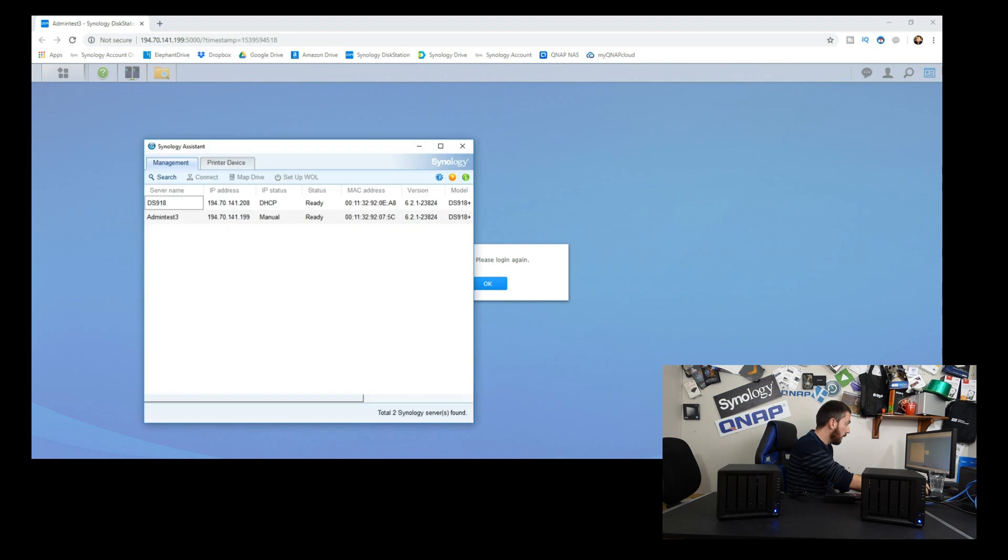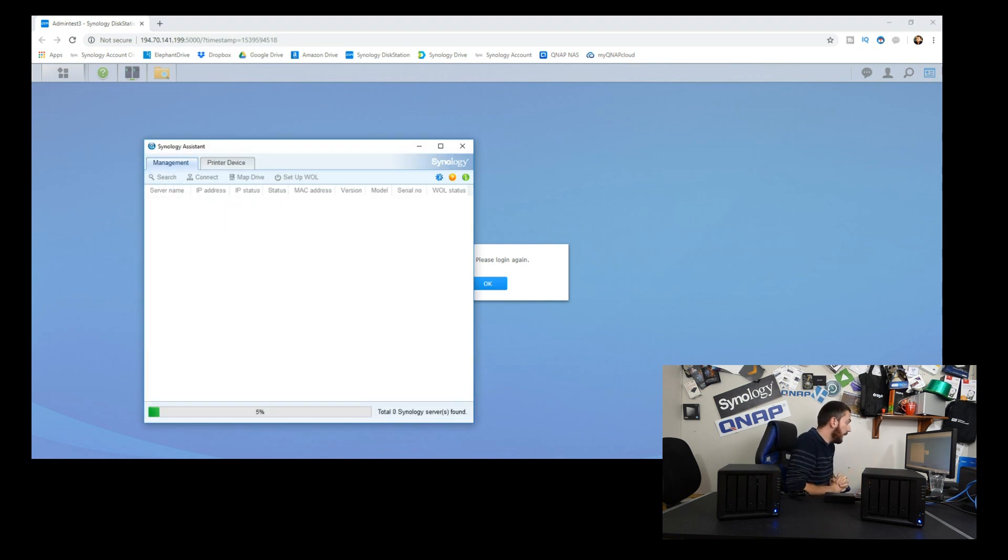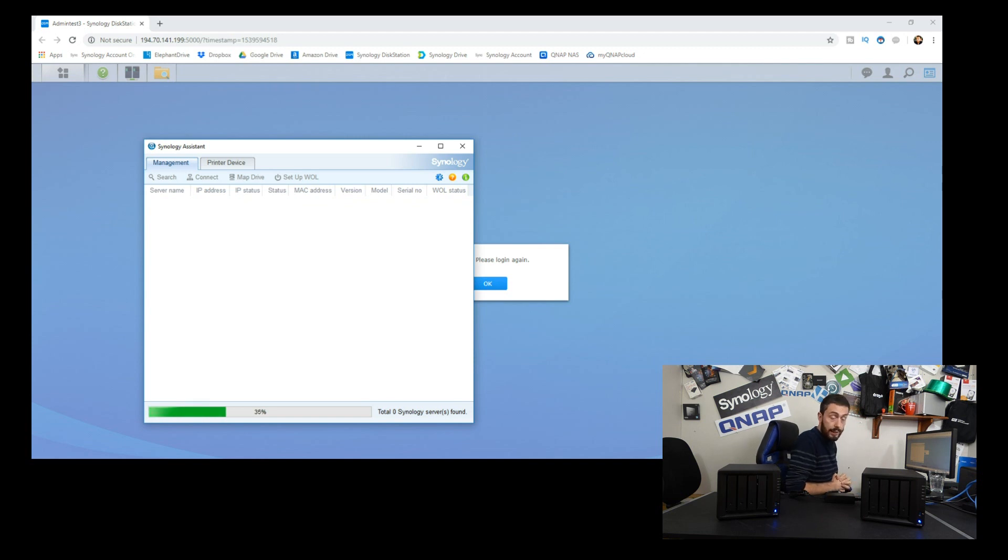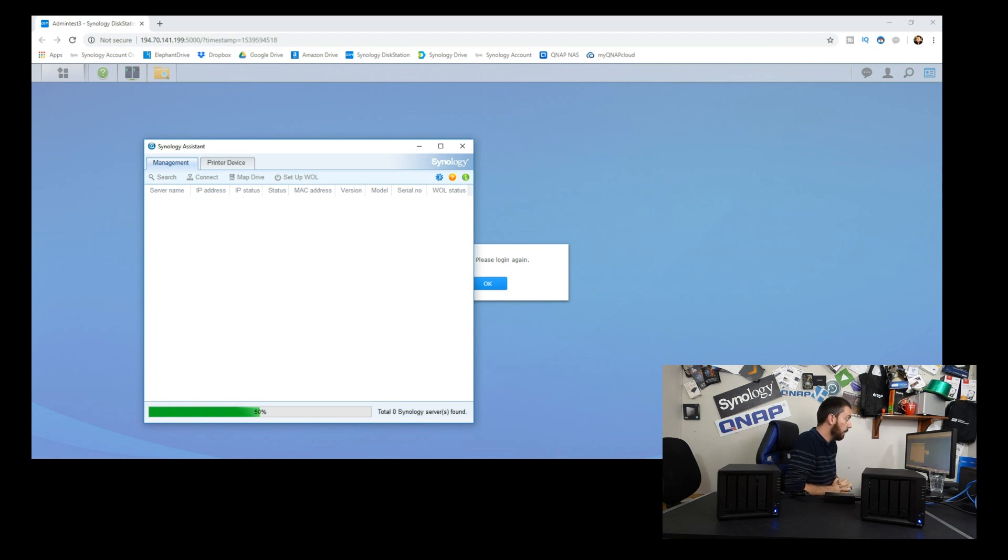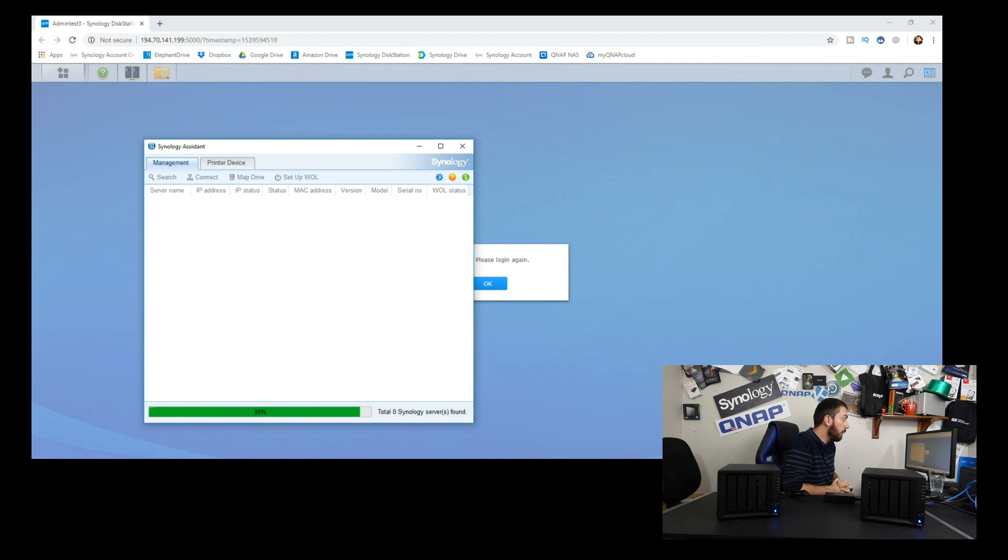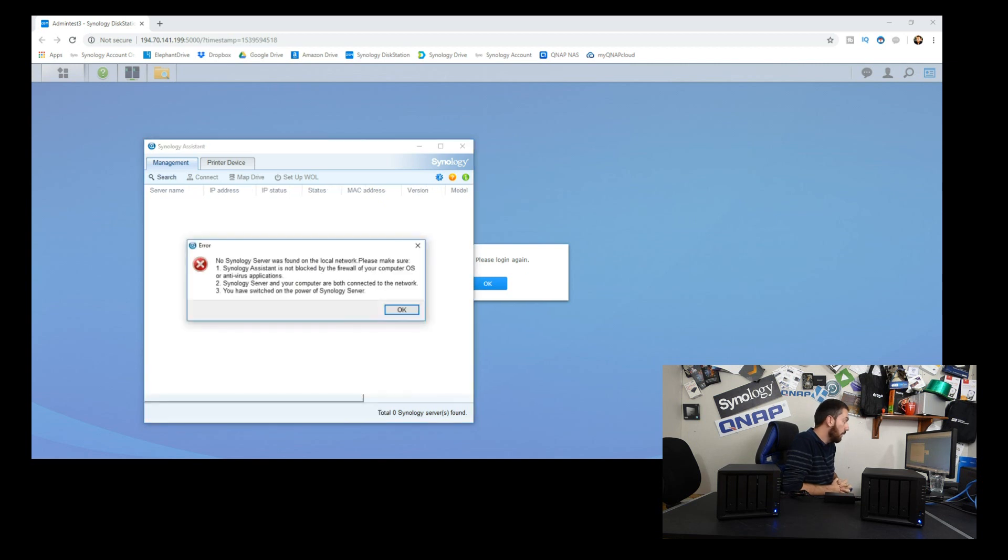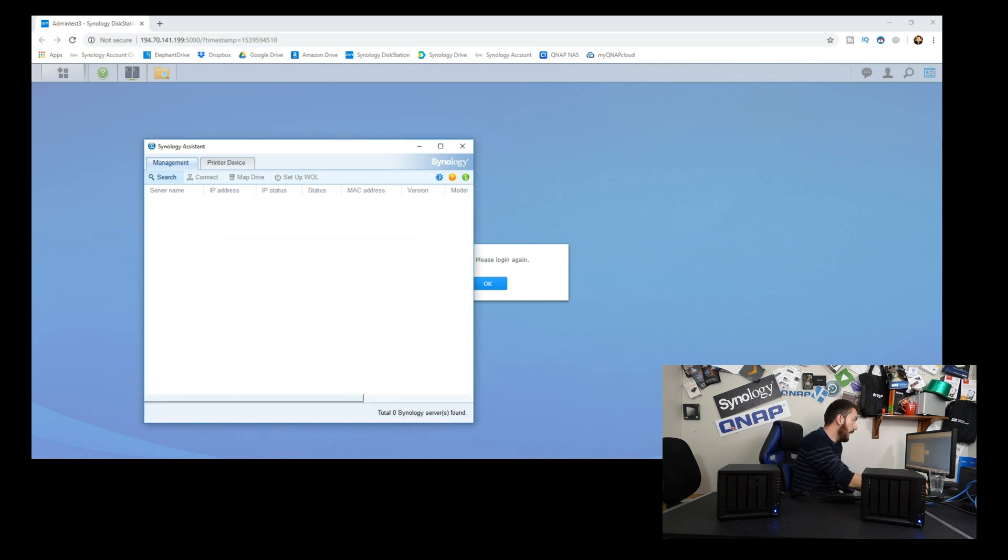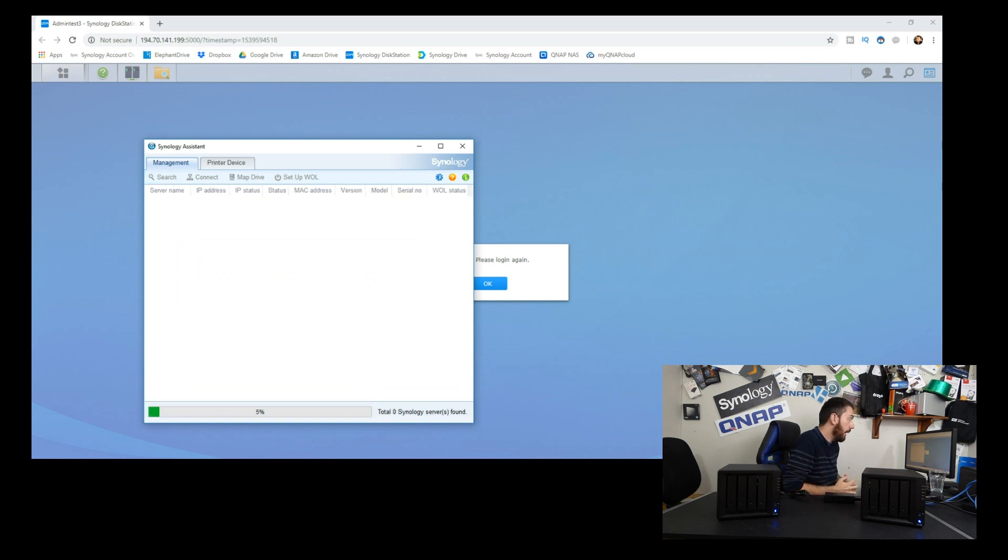If we open up the search for NASes on the network, our secondary NAS, the second NAS we paired, just beeped. I'm sure you heard that on the microphone. We'll have a look here and see how this is going to behave in this high availability situation.